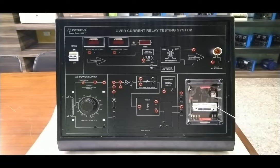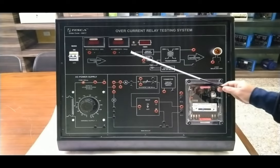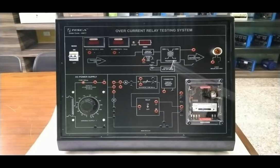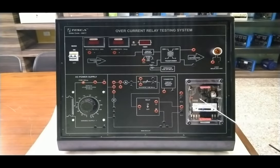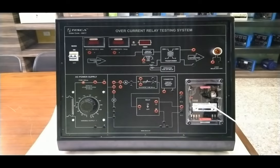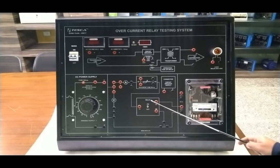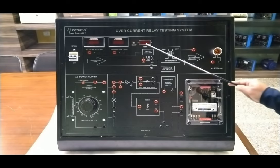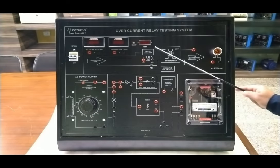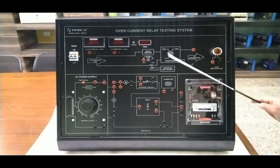We can set the value according to the current value setup of the overcurrent relay. The current will be seen on the AC ammeter and we will set the current using the rheostat to the appropriate value. Then we will see when the current starts picking up — as the relay starts picking up, we will turn on the timer with this on/off switch provided here, so that the time of the tripping will be noted down on the timer.